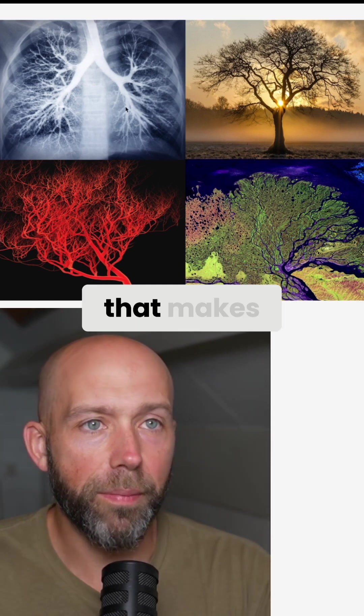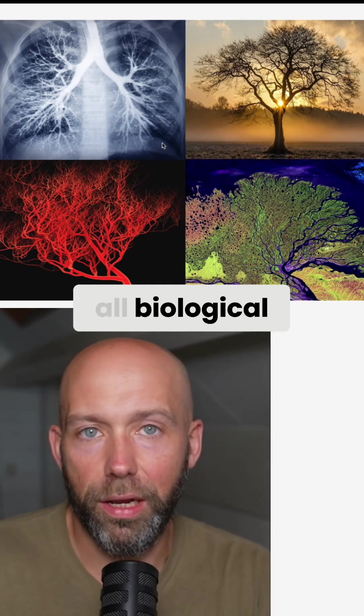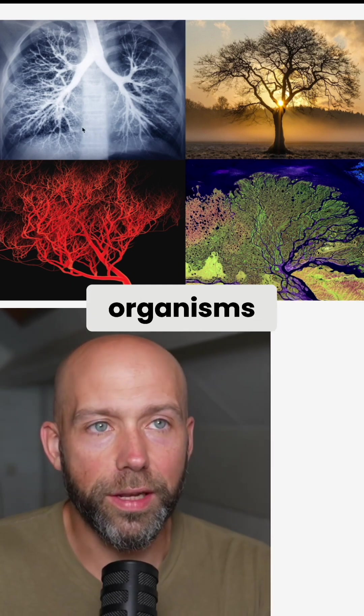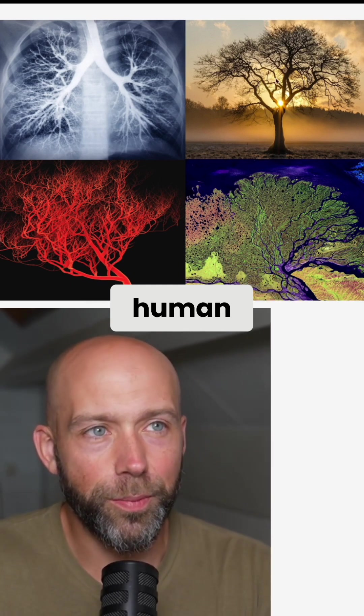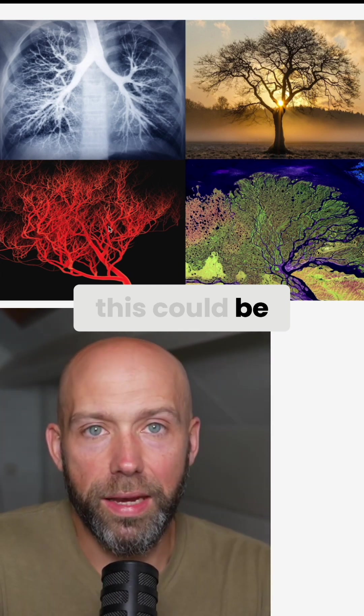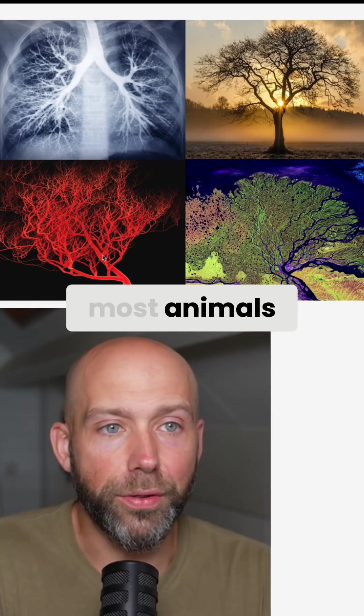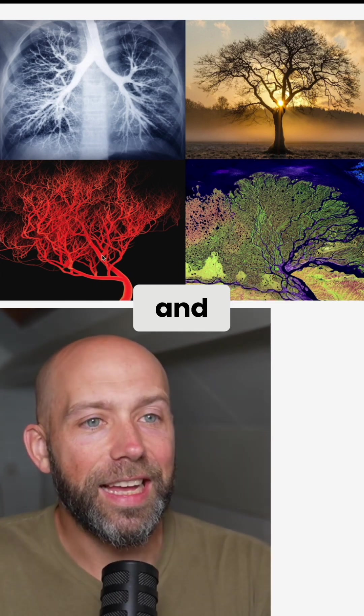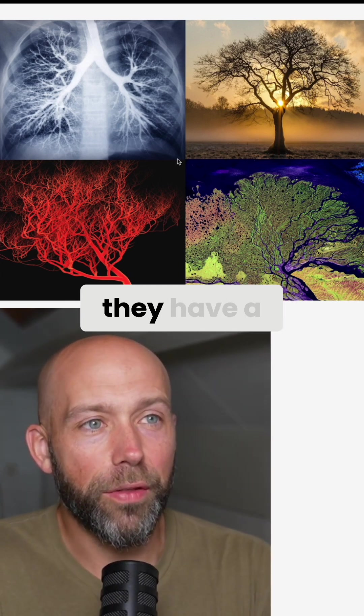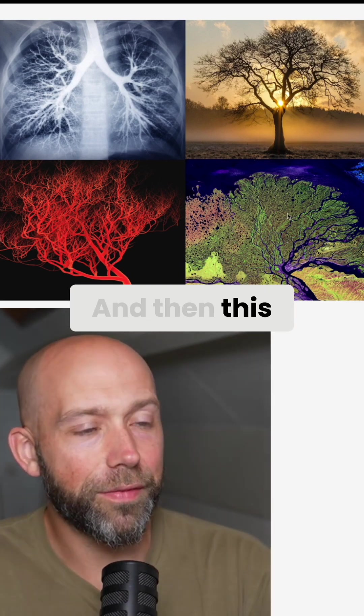And then you go, well, that makes sense, because these are all biological organisms. So this is human. This is a plant. This could be any animal, most animals, actually. And you say, well, they have a common genetic ancestor. So of course, it all looks the same.